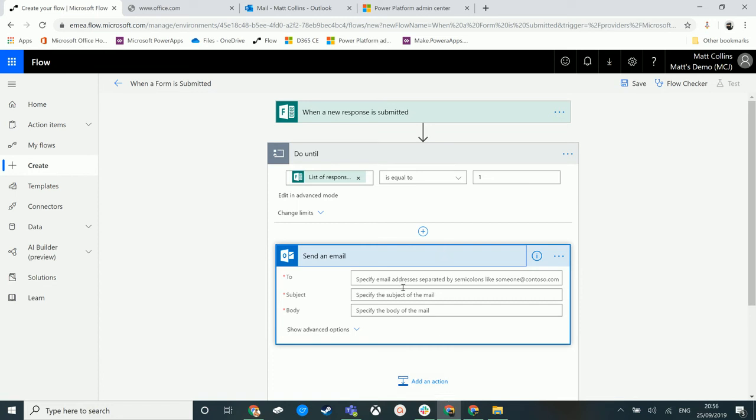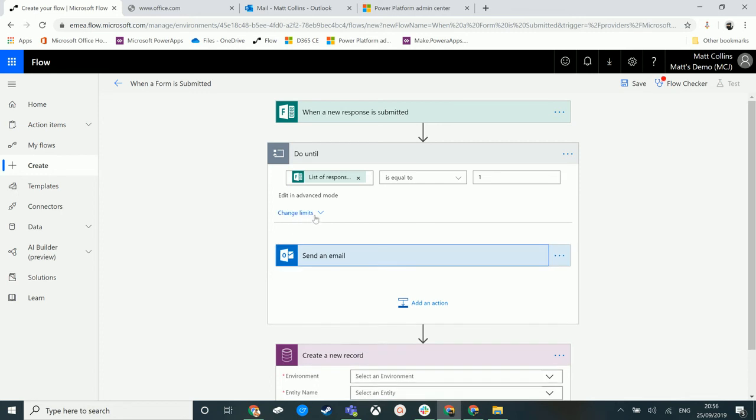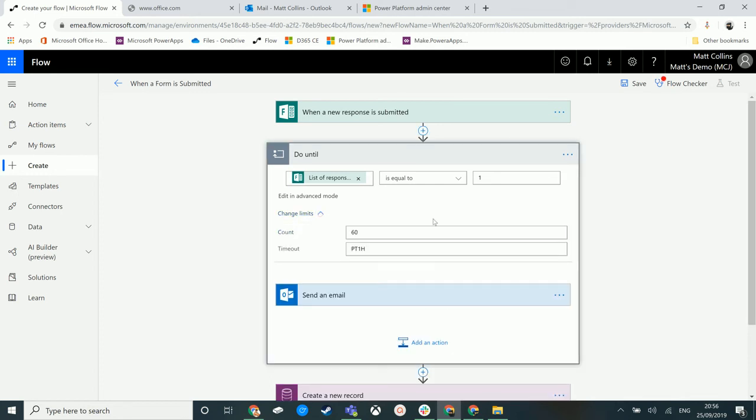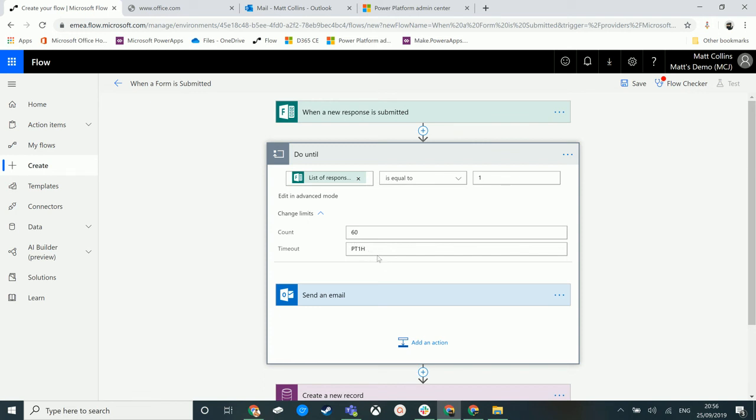There is this button here for Change Limits. We can specify a count, so if you want to specify the number of times this runs through, and we can also specify a timeout. In this instance, it is timing out after one hour.